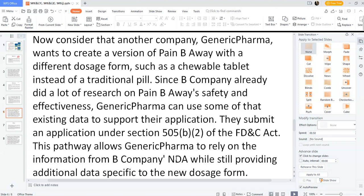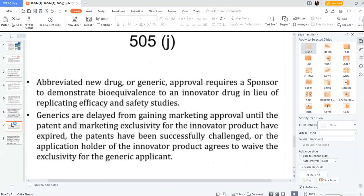For 505(j) — the ANDA pathway — most new drug applications today rely on bioequivalence to the innovator drug, in lieu of replicating full safety and effectiveness studies. Generic applicants are delayed from gaining market approval until the patent and market exclusivity of the innovator product have expired, been successfully challenged, or the innovator product's application holder agrees to waive exclusivity for the generic applicant.